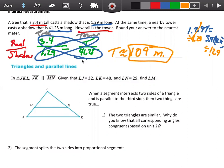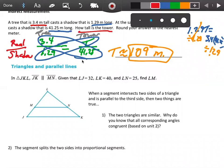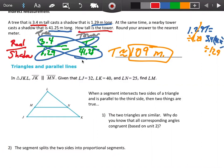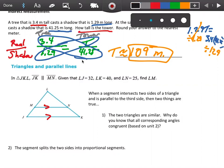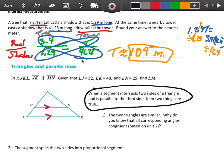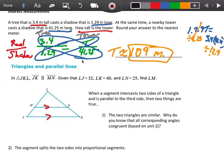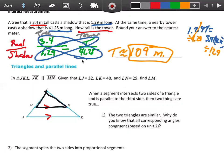Now look at this next question — we have a triangle and a parallel segment. Given that JK is parallel to MN, when a segment intersects two sides of a triangle and is parallel to the third side, two things are true. First, the two triangles formed — in this case the big triangle LJK and triangle LMN — are similar triangles. They're not congruent since one is inside the other, but they are similar.